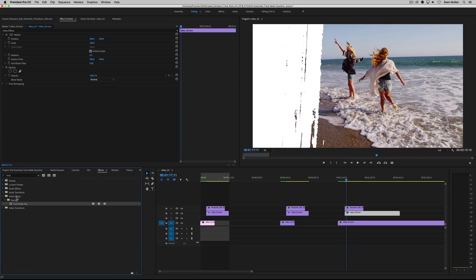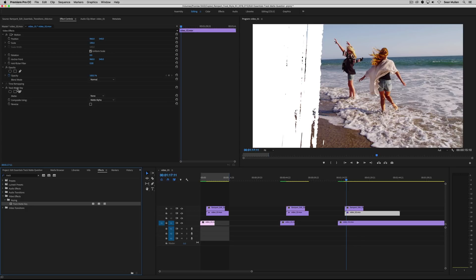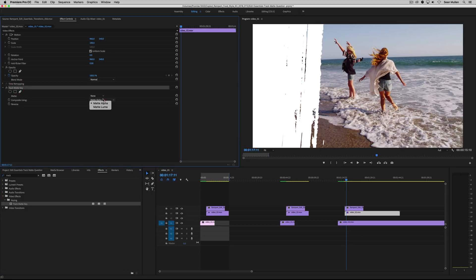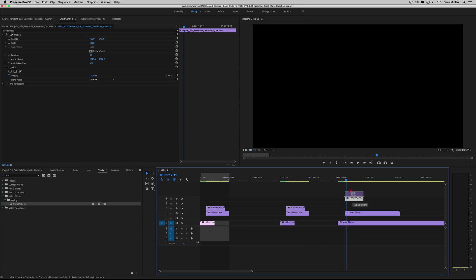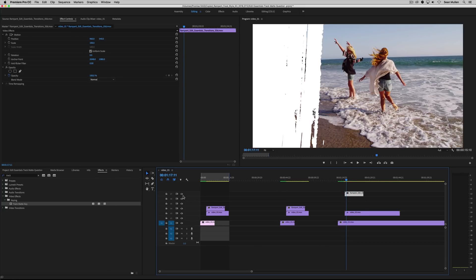So under effects, track mat key, drag it on to your number two there. And over here in effect controls, make sure you're setting your mat alpha or mat luma. In this case, it's alpha. And then your mat layer, wherever your layer happens to be, let's just put it somewhere else. So it's not the same as last time and just move it way up here. Let's just say it's on layer seven.